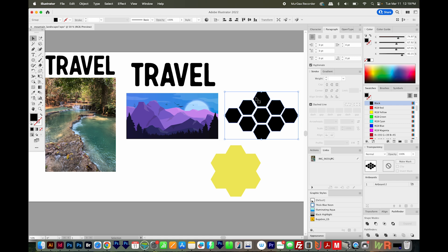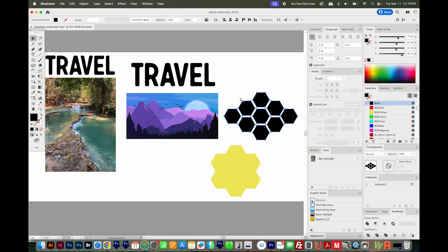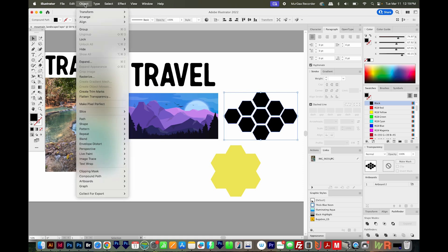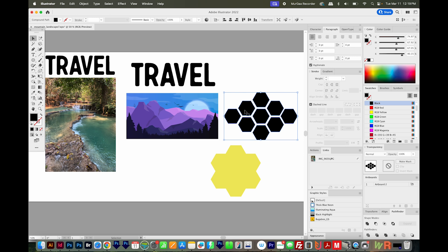So to have Illustrator see them as one object, we can make a compound path. That's CMD 8 or CTRL 8, or you can come up here and go to Object Compound Path Make. And it probably won't change the look of it, but that's okay.